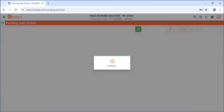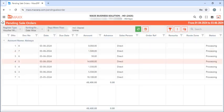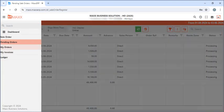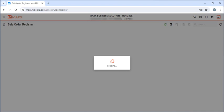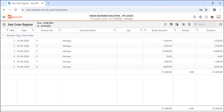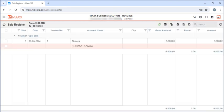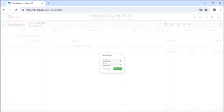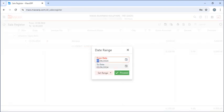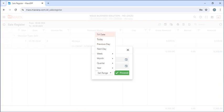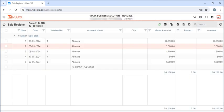Next is Pending Orders, where they can see all the pending orders. Next is My Orders, where they can see all orders till date. Next is Invoices — if they click on the date range, they can see all the invoices till date.